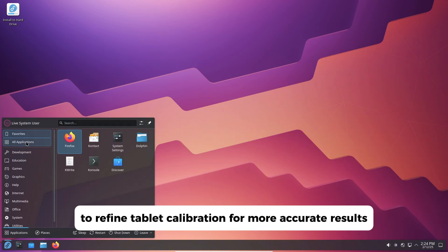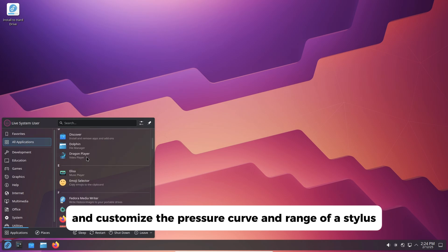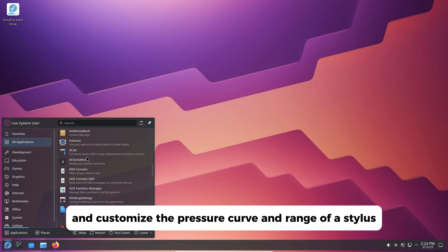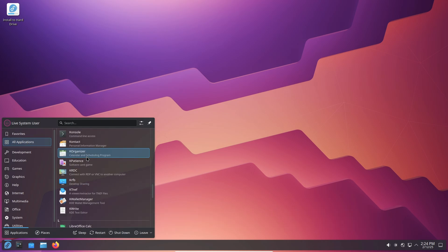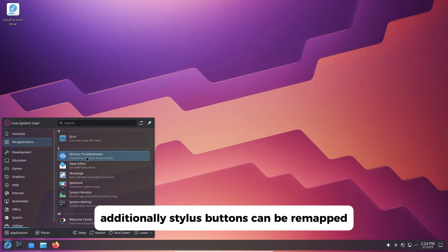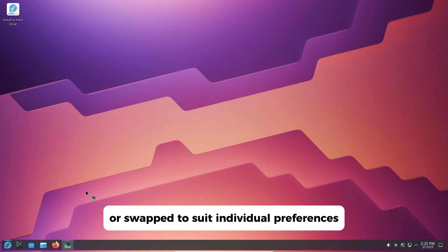Artists can now map a drawing tablet's surface to the entire screen area, refine tablet calibration for more accurate results, and customize the pressure curve and range of a stylus. Additionally, stylus buttons can be remapped or swapped to suit individual preferences.